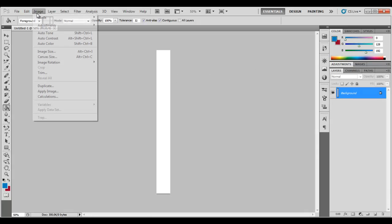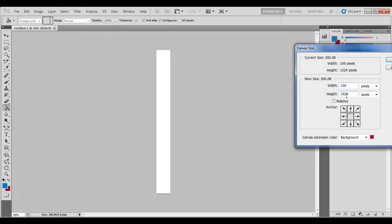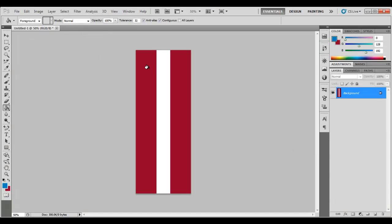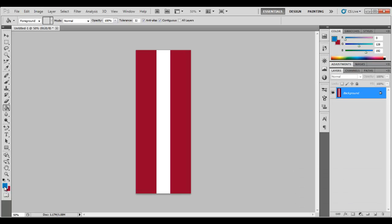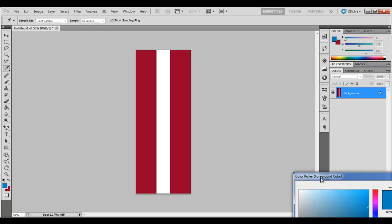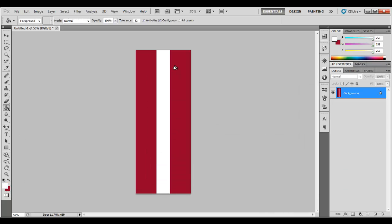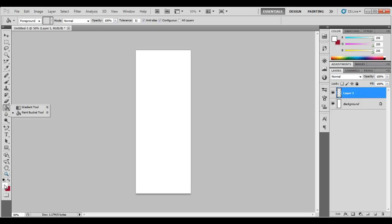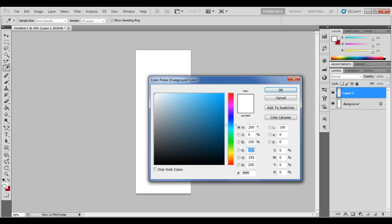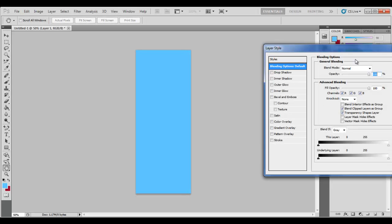Here you can change the canvas size, the width to whatever, 400 for now. We're going to be changing this in a minute anyway. Let's just fill this in. Now what you want to do is create a new layer and create any color on this new layer. Now double click your layer